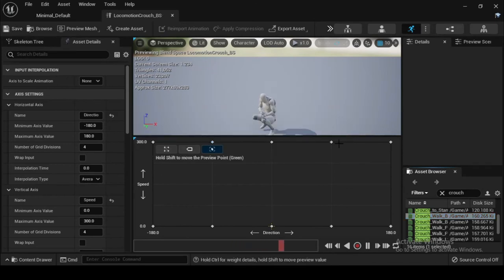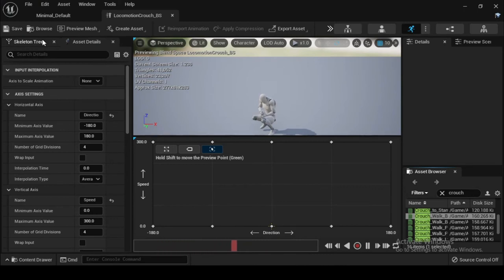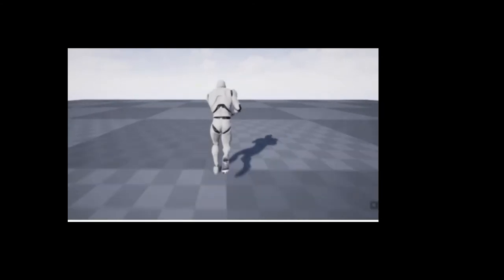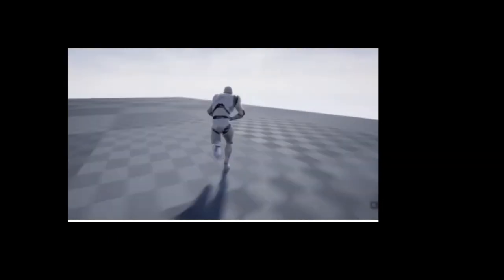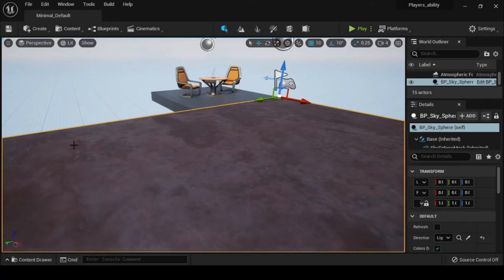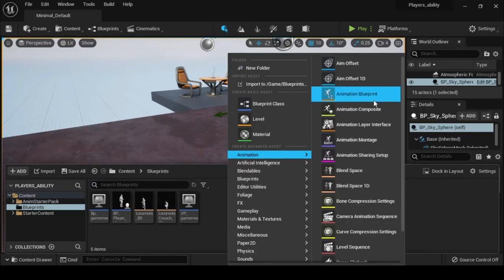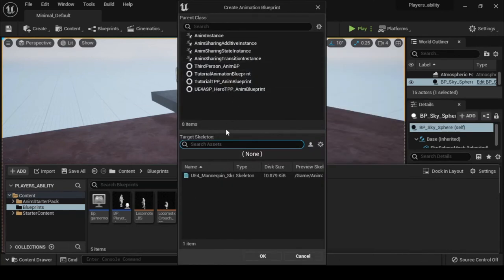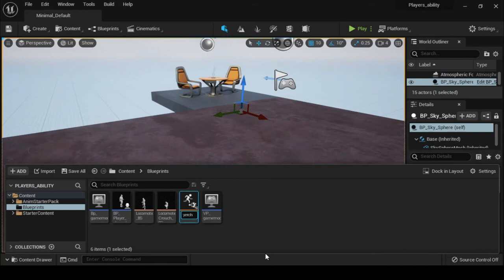Now save and compile your Locomotion_Crouch_BS. Your completed locomotion crouch blend space will look as shown. In this video, we will see how to create the animation blueprint. You will require an animation blueprint that will determine what character animations to play based on the current actions by the player. Additionally, you will need to set up a state machine to create a walk and crouch state, then set up the transitions between each of them. In the content browser, click Add/Import, then Animation, then Animation Blueprint. When prompted to pick a skeleton, choose the UE4 Mannequin skeleton. Name your animation blueprint Player_Character_AB.